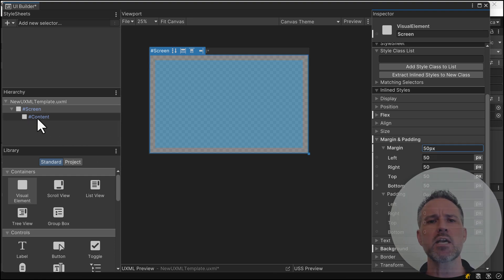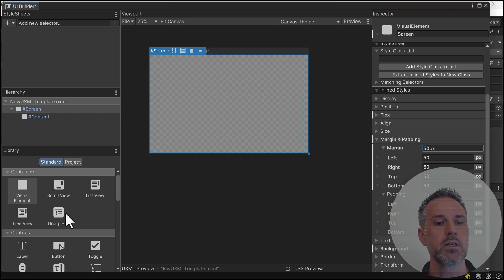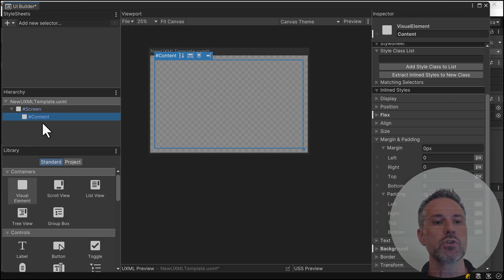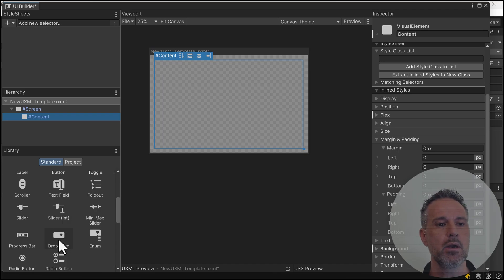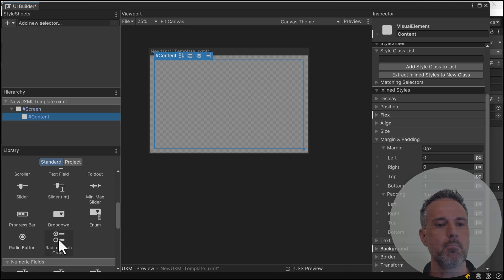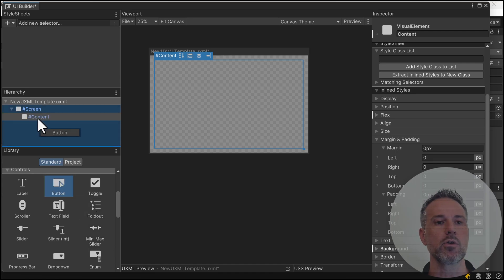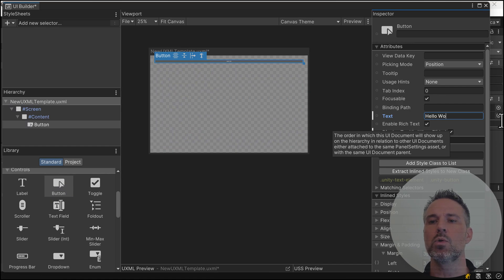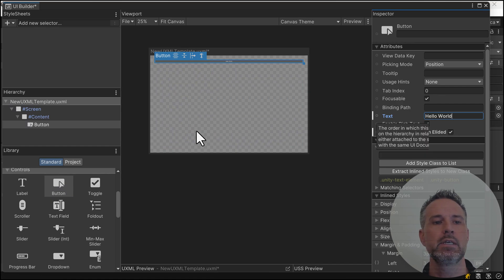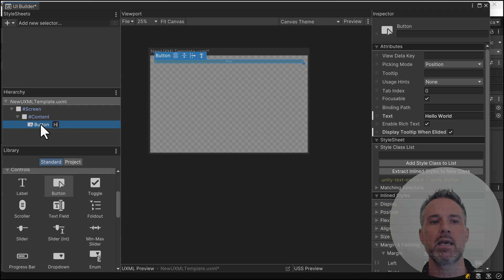Let's say we want to create a button and put it in the corner. I'll use the content node and grab a button. We've got lots of different choices. I'll rename the text to hello world and keep the button name as hello world button.